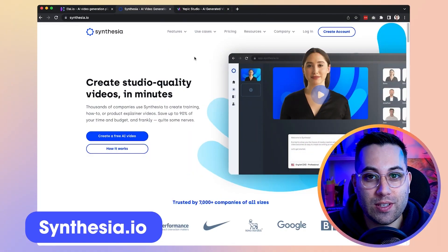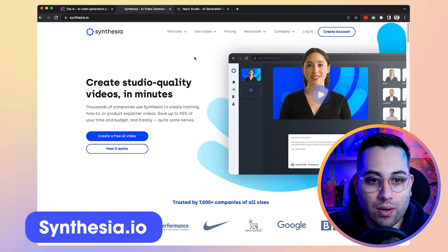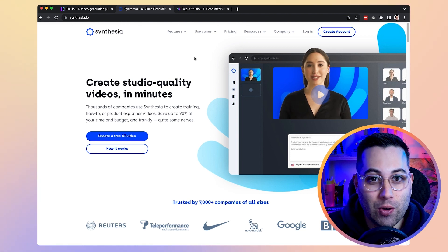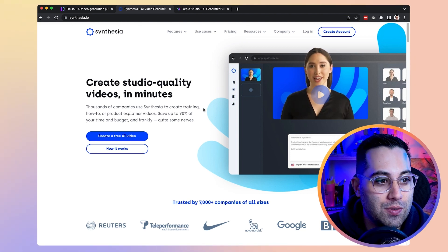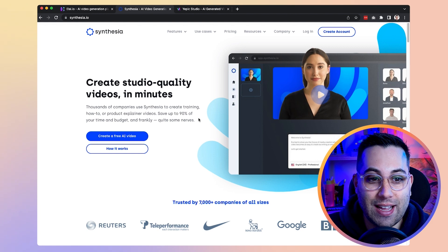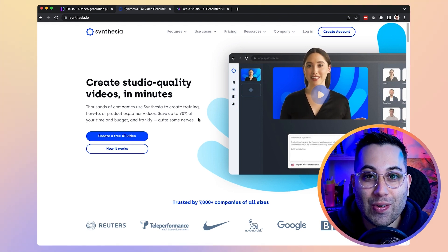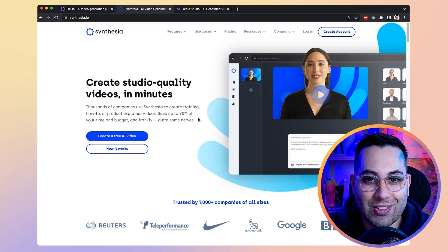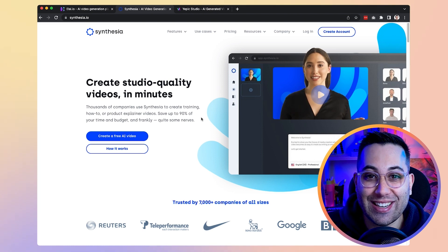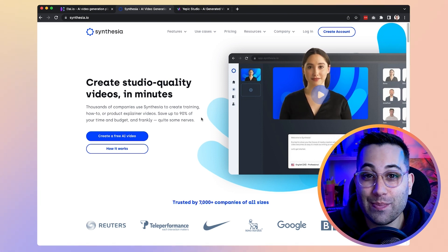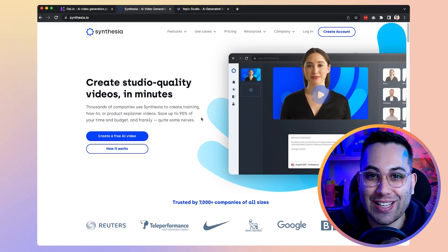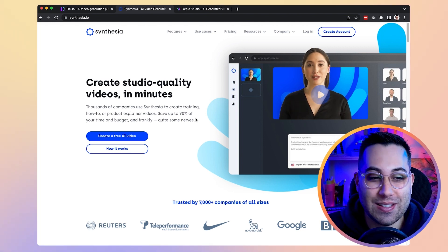The next tool I want to share with you is called Synthesia. All the tools I'm going to share do the same thing but they are different in many ways, so it's always nice to know a few options. This tool allows you to create videos in minutes using pre-made avatars, but the difference with this one is that you can upload yourself and create your own custom avatar. There is a cost to do it, but it is possible. Imagine if I turned myself into an AI avatar — rather than recording videos I could just type everything I want to say and have myself saying it. That's crazy, right?